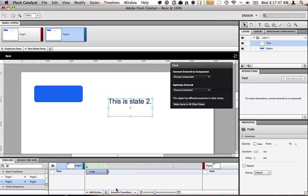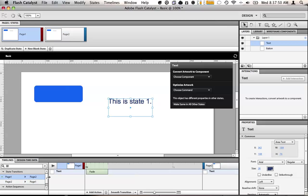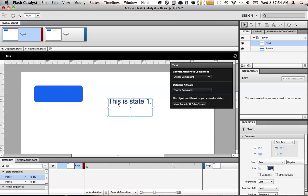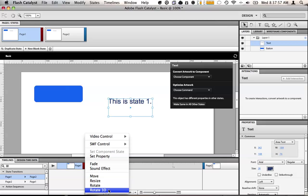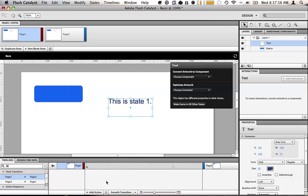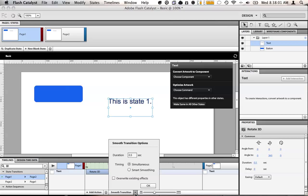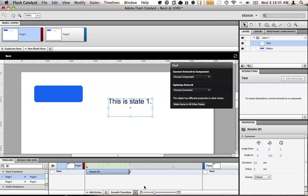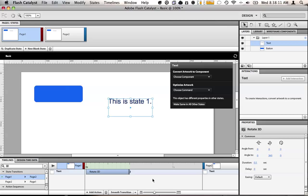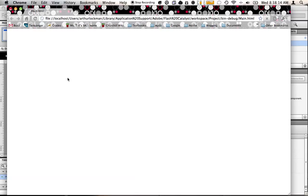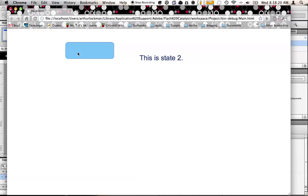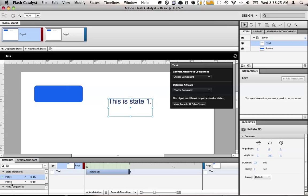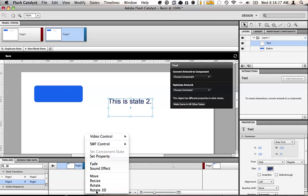And now there's also other transitions we can build. There are some 3D transitions built into catalyst. Let's try one of those out. So we're going to add an action. We'll have a rotate 3D. Let's see what this does. It rotated in 3D. Now that's pretty cool. Let's see if we can make it do it for both states.